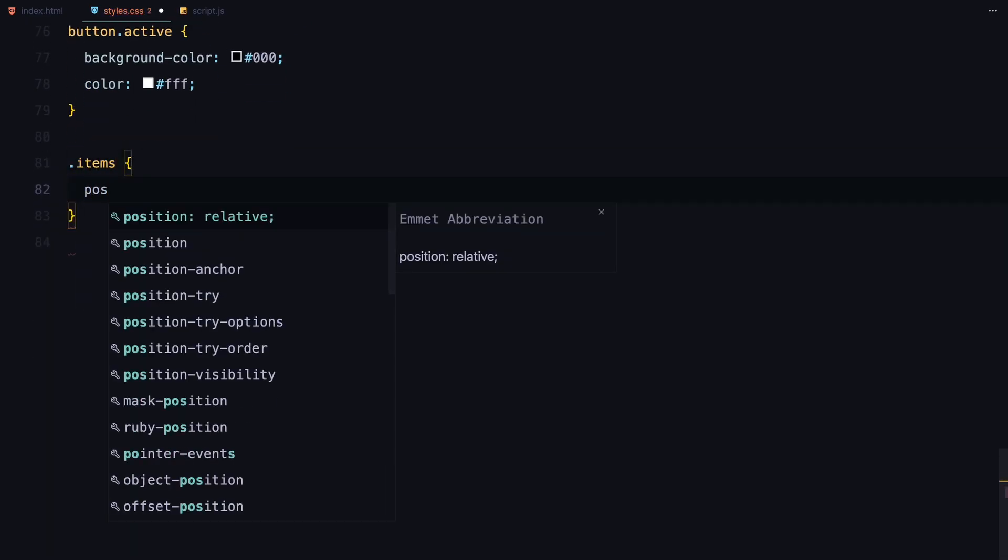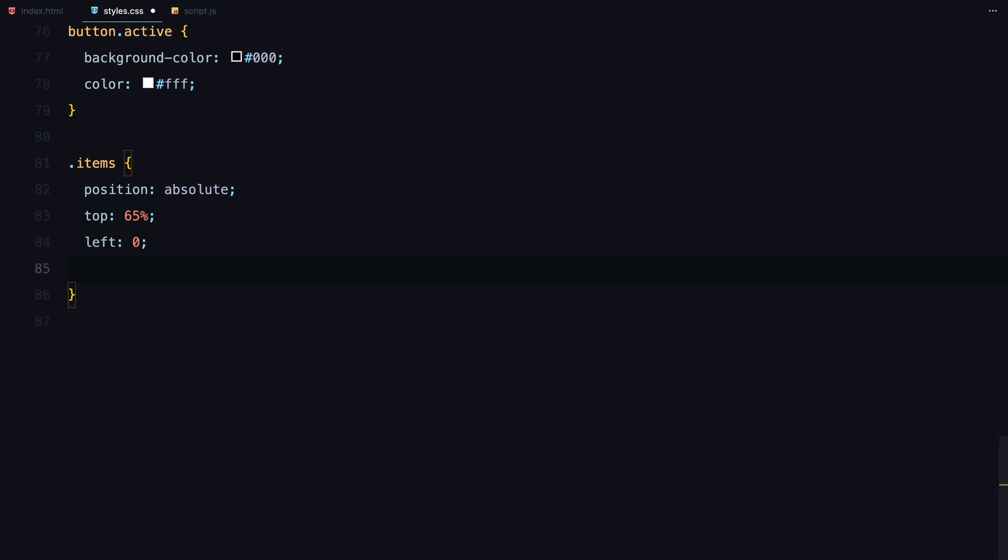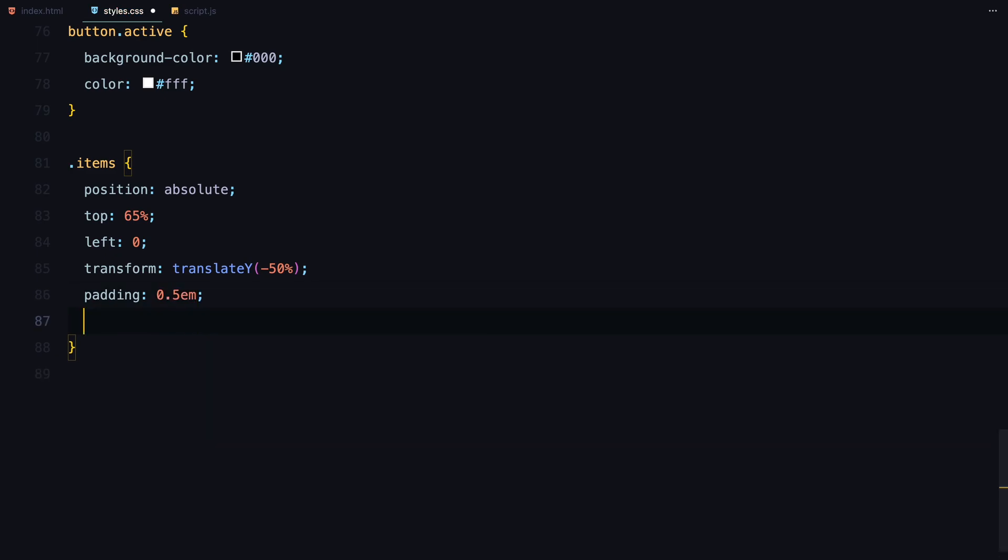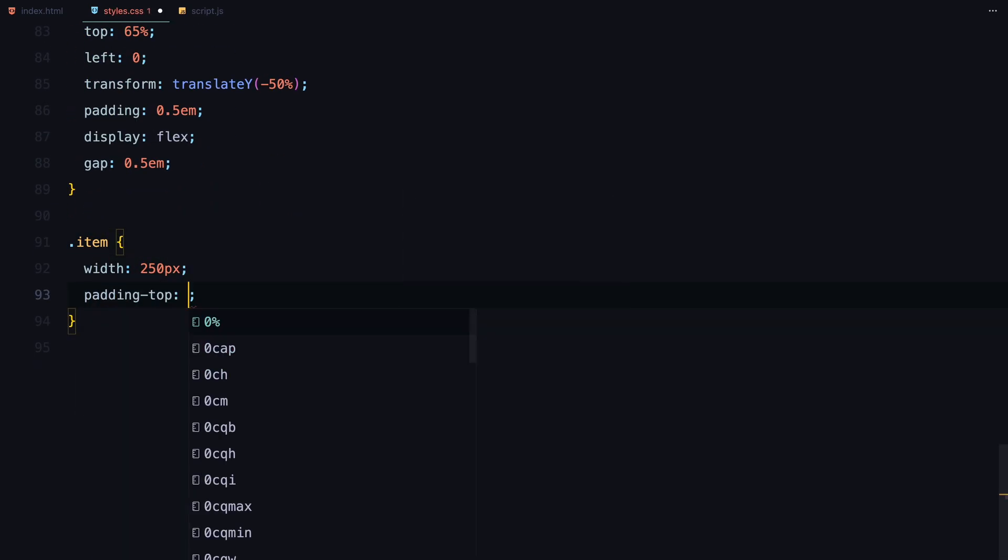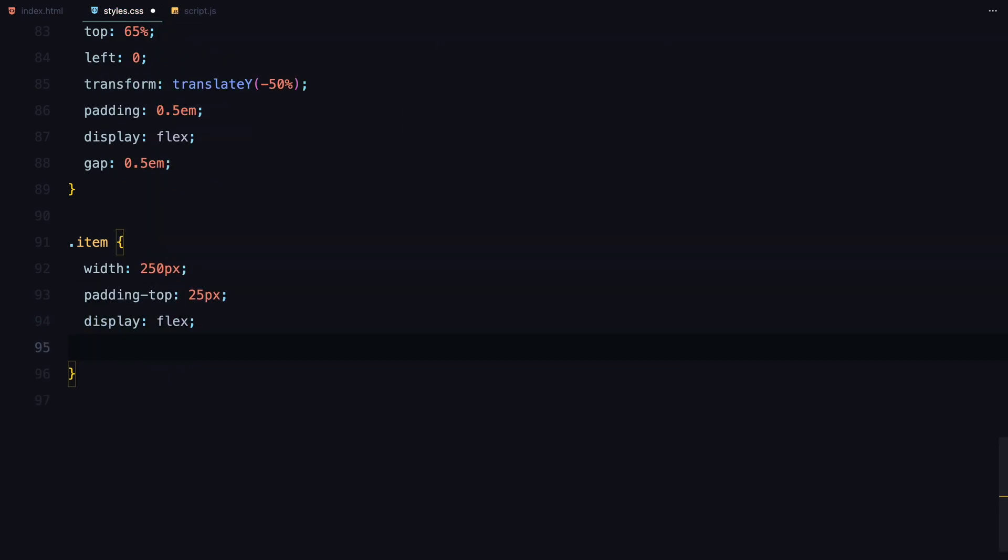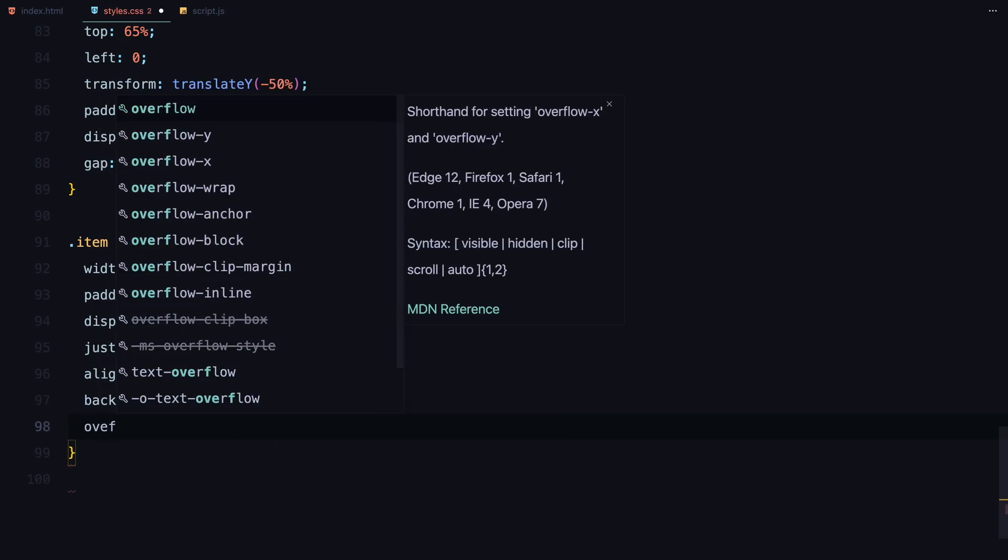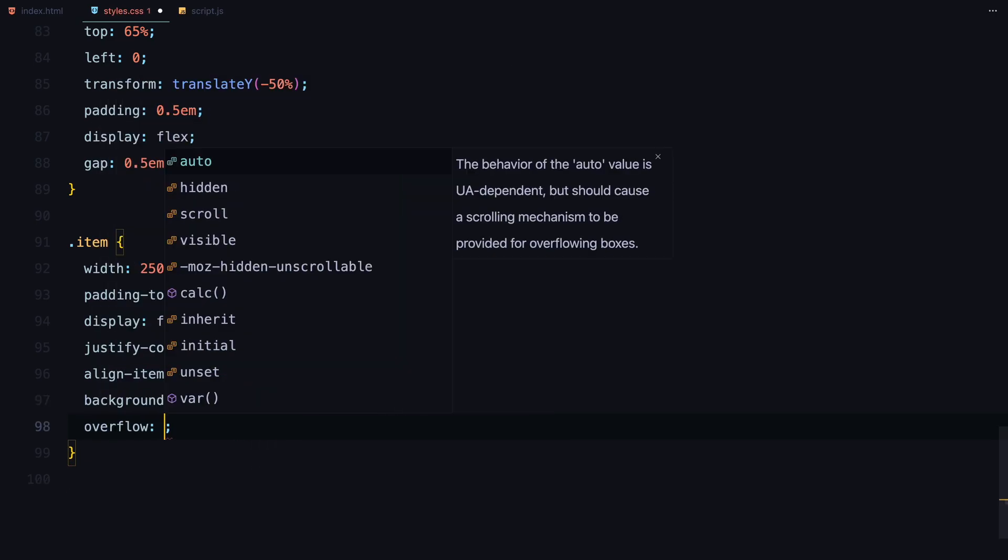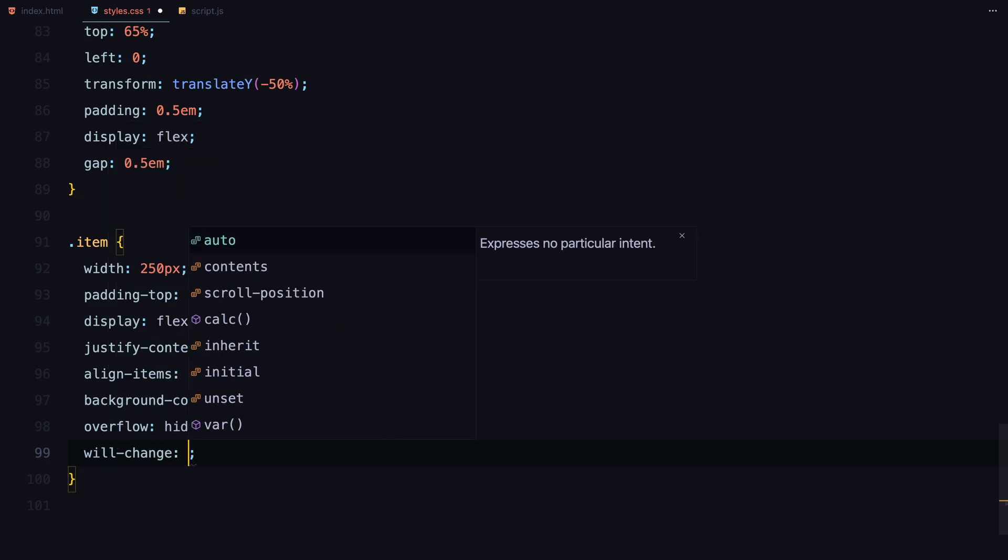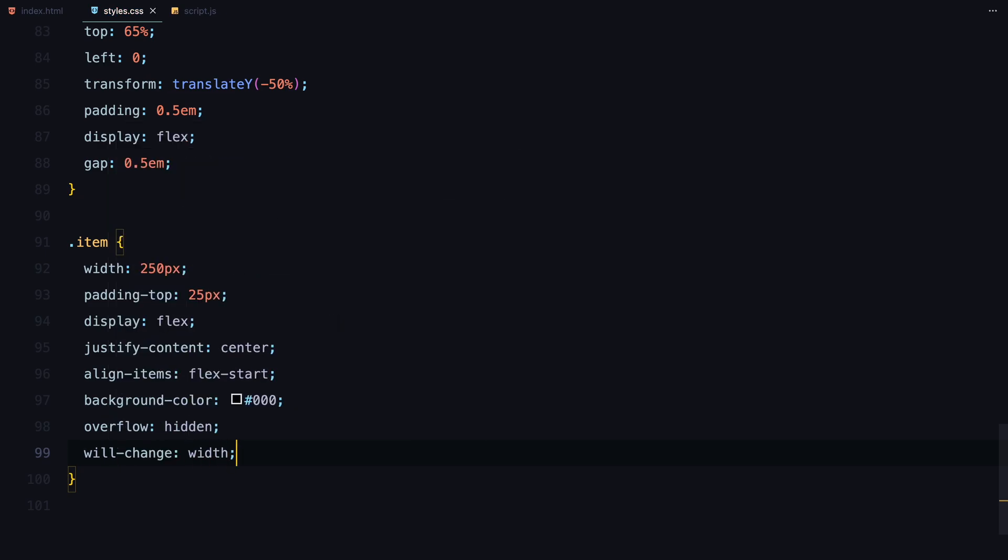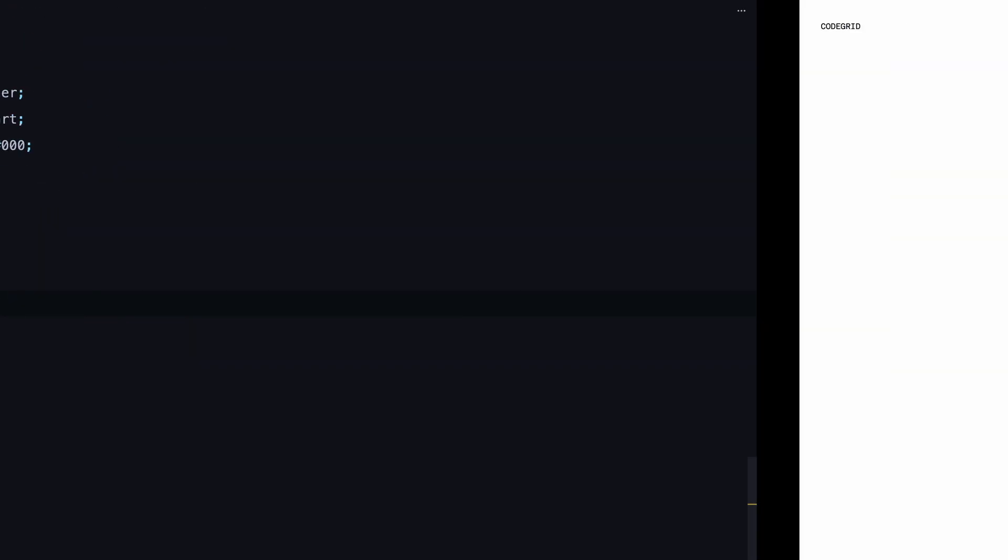Finally, I'll style the item's container. I'm positioning it relative to the viewport, giving it some padding and arranging the items in a row using flexbox. I've also set a gap between the items for spacing. Each item will have a fixed width of 250 pixels with the content aligned to the top. I'll give them a black background to contrast the images, which are set to a width of 75 pixels. With the structure in place, we are ready to move on to the JavaScript part for dynamic functionality.